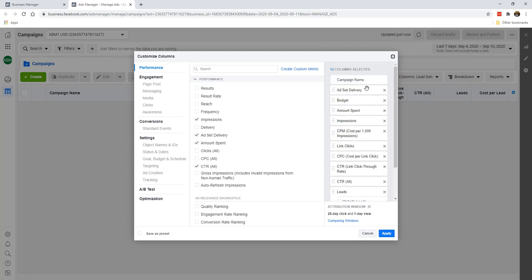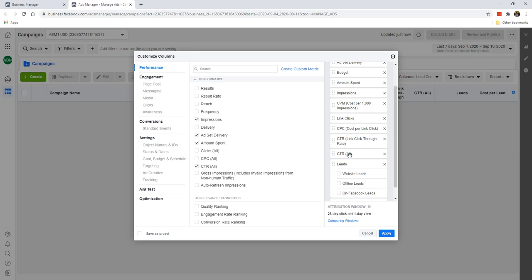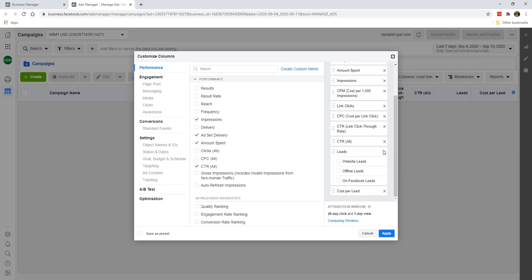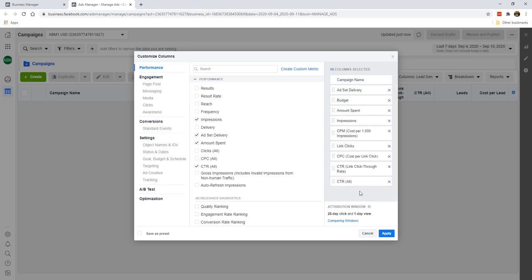I'm just going to go through everything for completion sake. We'll go with campaign name, ad set delivery, budget, amount of spend, impressions, cost per thousand impression, link clicks, CPC, CTR. All of these are still important. What we're going to do is we're going to remove the last two columns: leads and cost per lead.